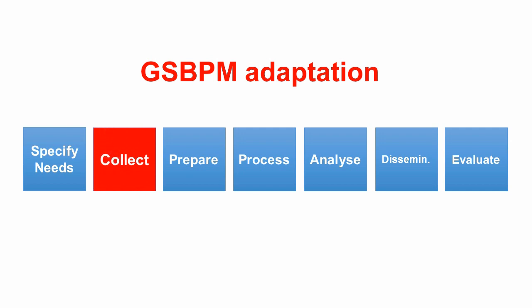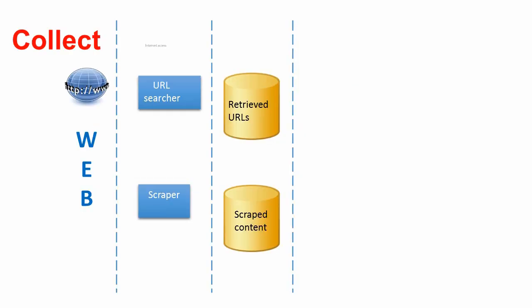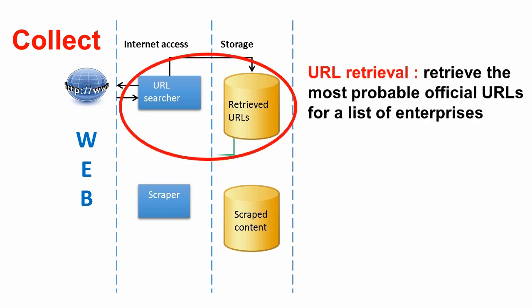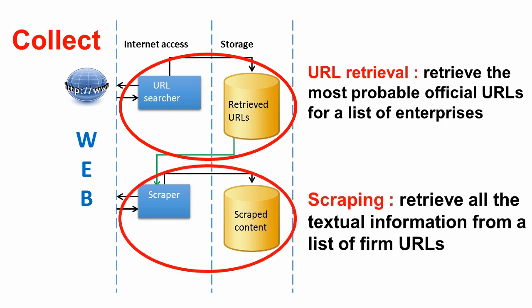In the Collect phase, there are basically three layers: the web that represents the data source, the internet access that is responsible for web data collection, and the storage that is used to store the collected information.